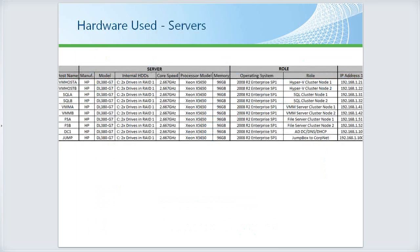For this session, the Enterprise Engineering Center gave me 10 servers — all DL380G7s. Each has one internal logical drive comprised of two physical hard drives in a RAID 1 configuration just to run the operating system. They had 2.66 GHz processors, 96 GB of RAM each, and I was running Windows Server 2008 R2 Enterprise SP1.